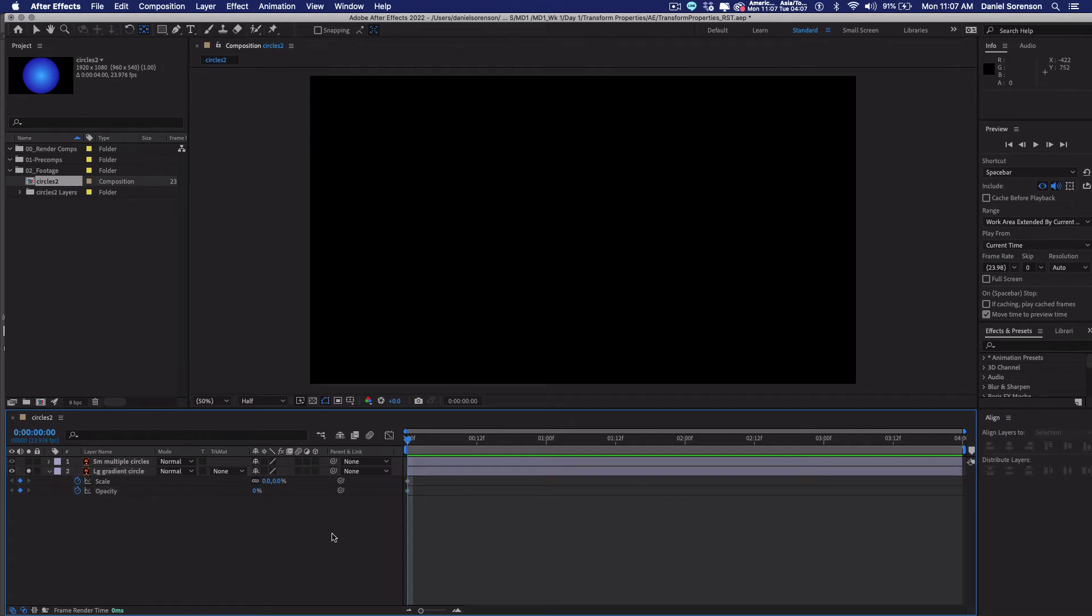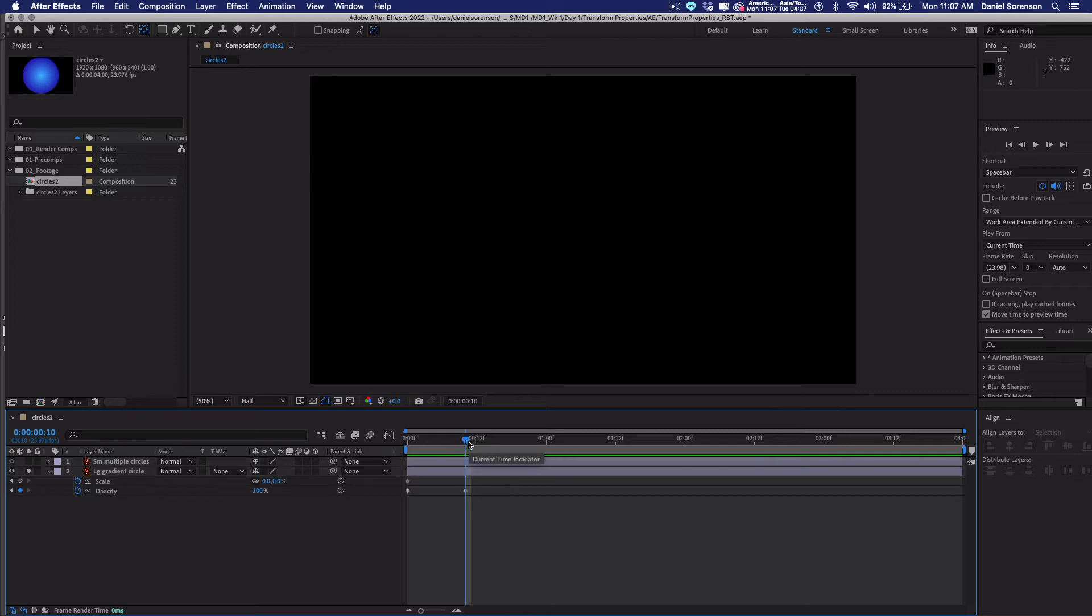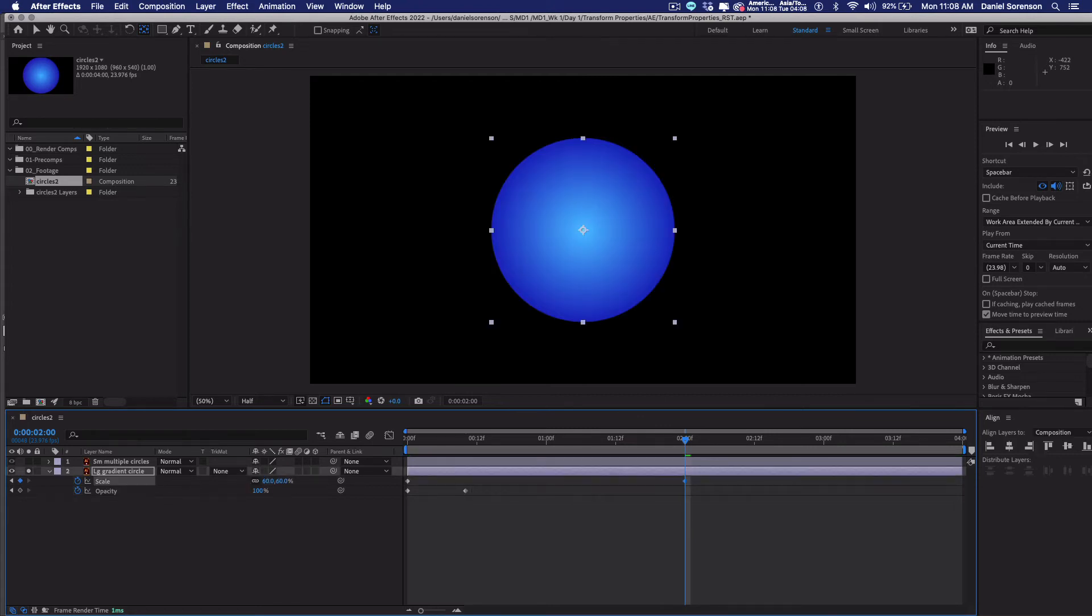Now we're going to move forward 10 frames and change opacity to 100. So the quick key for moving forward 10 frames is command shift right arrow. So now I can change this to 100 and it automatically creates a new keyframe. I'm going to move to two seconds. So I'm just going to drag it over here to two seconds. And I'm going to change scale to 60. And it has created a keyframe.